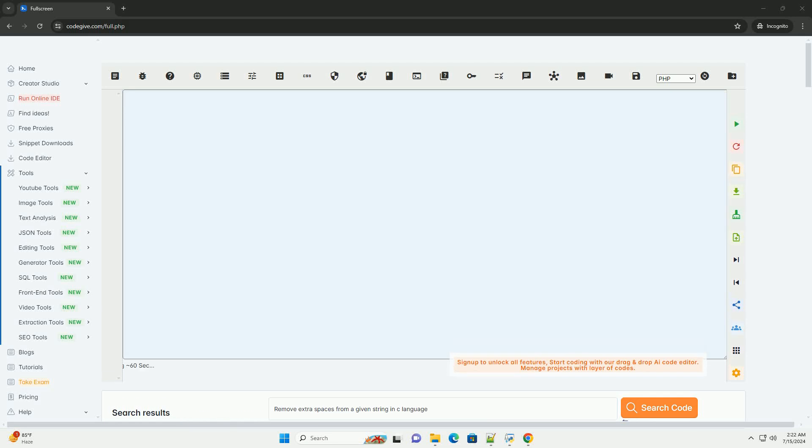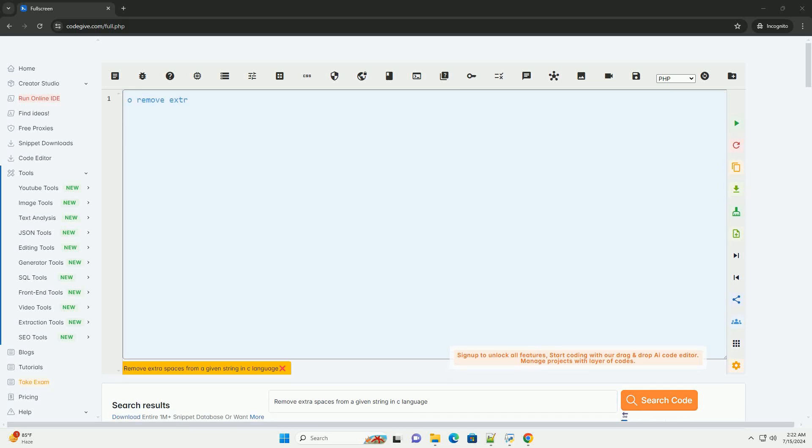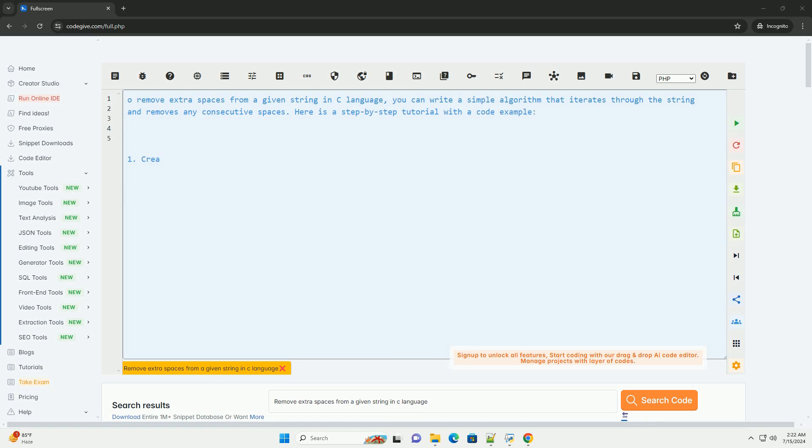Download this code and get free GPT-40 from CodeGive.com, link in the description below.